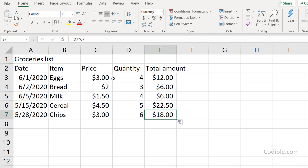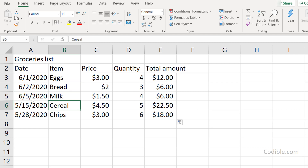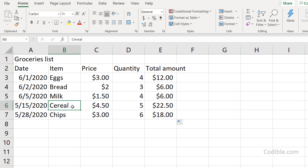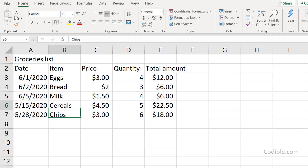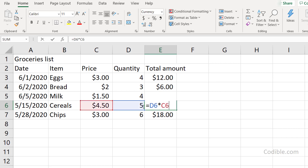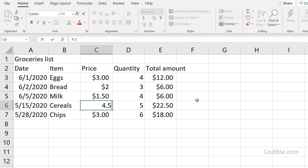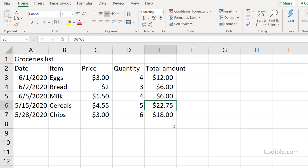To edit a particular cell, don't just click once and start typing — that will overwrite the content. Instead, double-click into the cell to see a cursor, then navigate to where you want to edit. For example, to change 'Cereal' to 'Cereals', double-click and add the 's'. The same applies to numbers — if you change a value, the formula automatically recalculates.